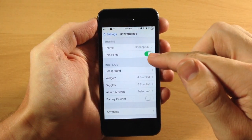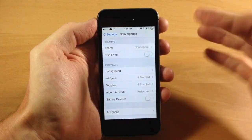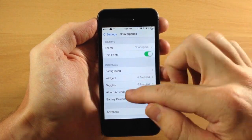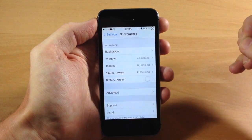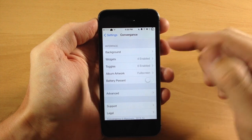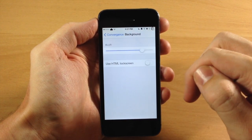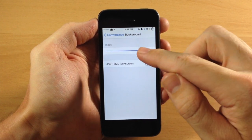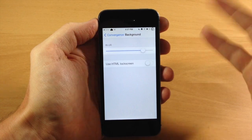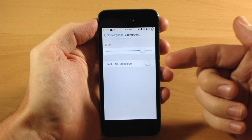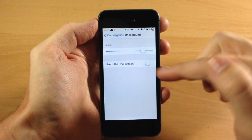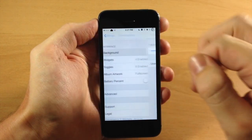Right down here you have thin fonts — if you want to toggle that off you can, but I'm going to keep it on the thin font because I think that looks pretty nice. Right down here we have interface, so you can change your background — you can make it blur or turn down the blur. You can also use your HTML lock screen if you have that installed, just by toggling that on.